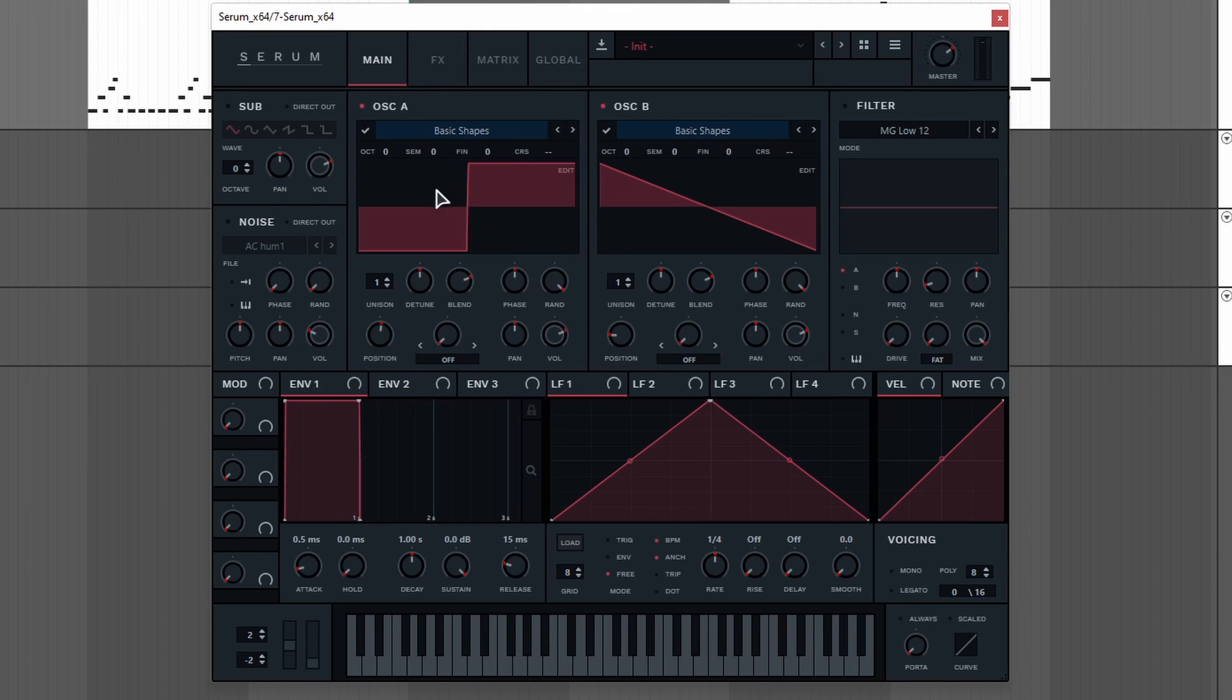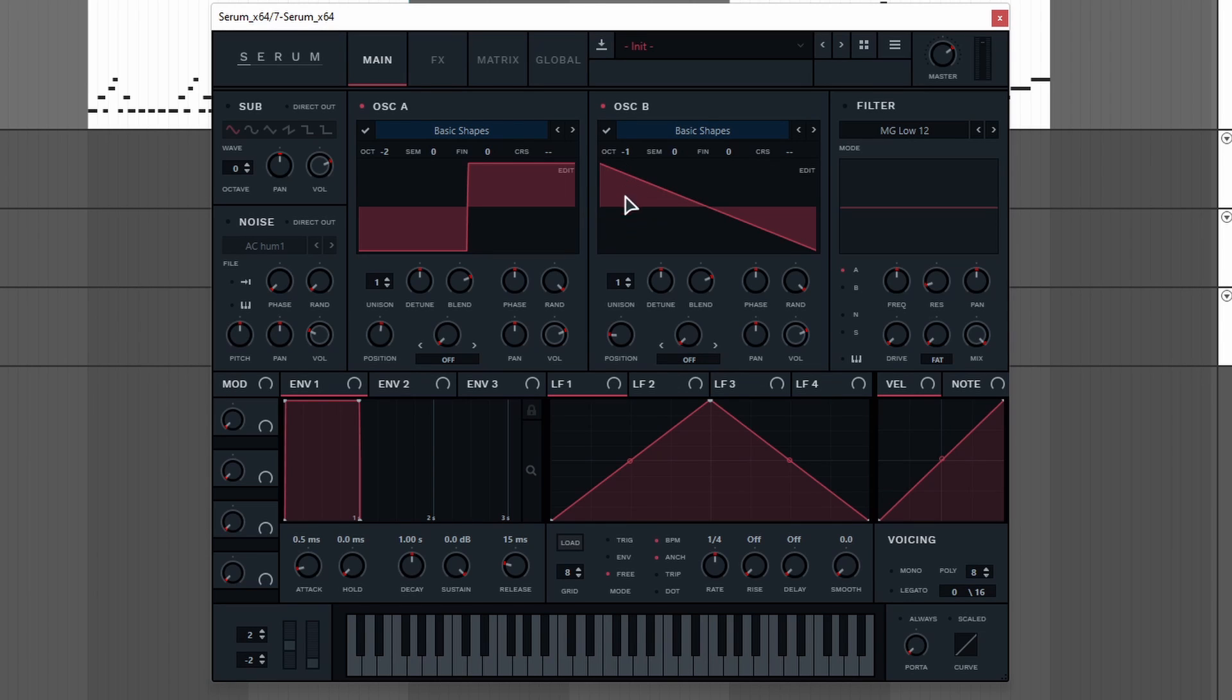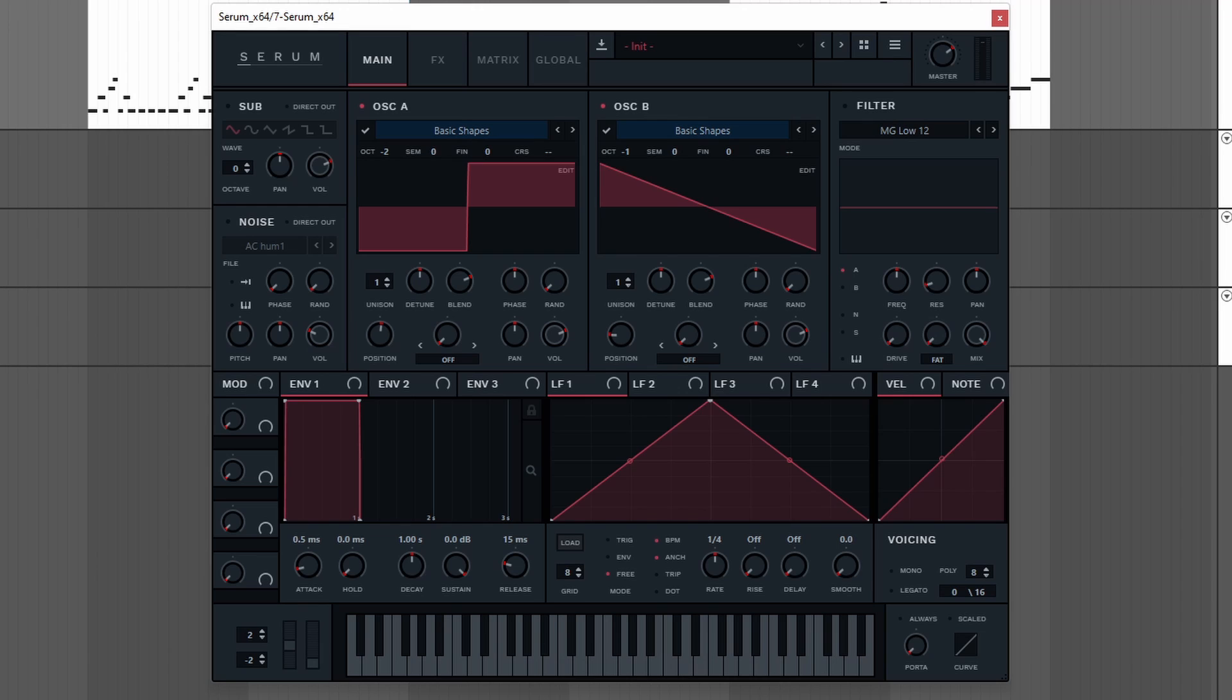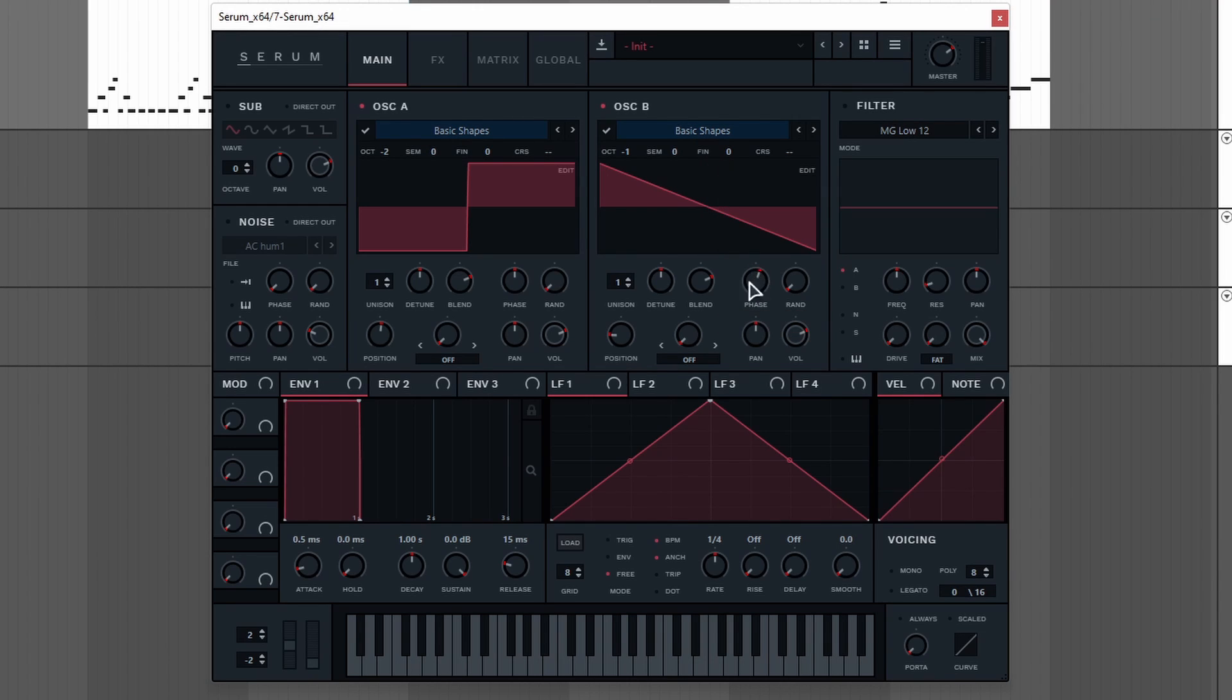Oscillator A is going to be tuned down two octaves, while oscillator B is going to be tuned down one octave. Make sure to disable the random phase by turning this knob all the way to the left, and then you can select a phase which you like. For this I'm gonna leave it at 180 degrees. For oscillator B I'm gonna turn it up a tiny bit to around 207 degrees.